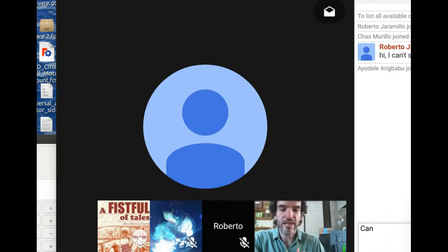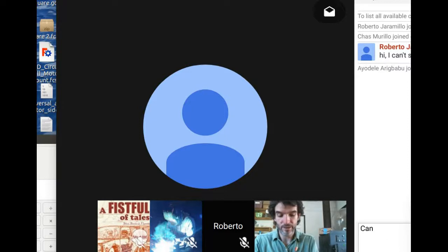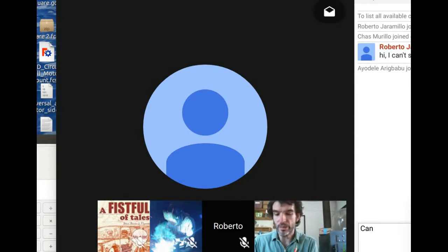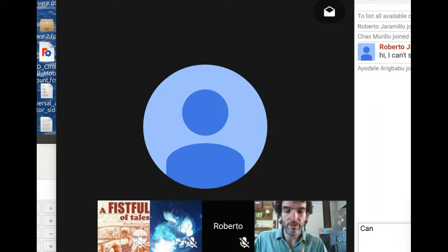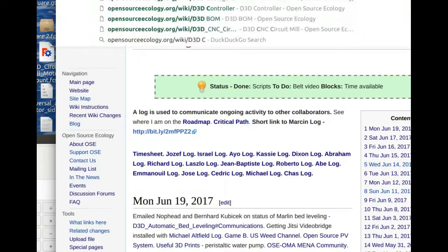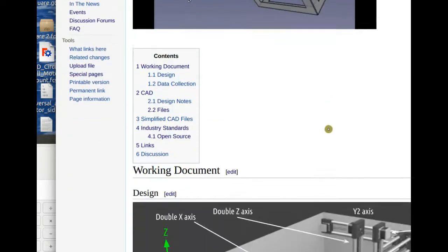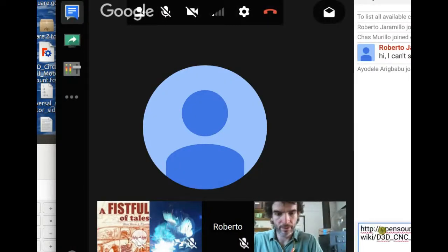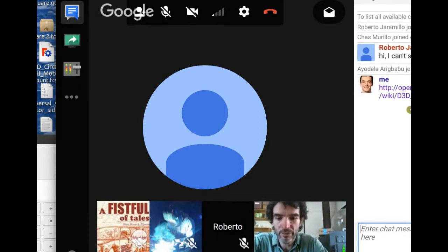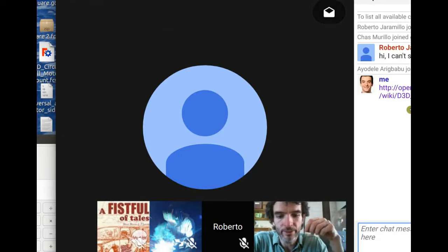One of the main things happening right now is the build of the D3D CNC circuit mill. We've got the frame already together. Shane is here for two weeks and we're building and testing the CNC circuit mill based on the D3D platform. We're also installing a power monitoring system for the Seed Eco Home.